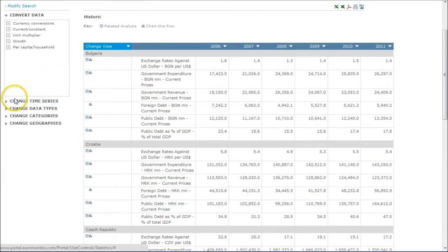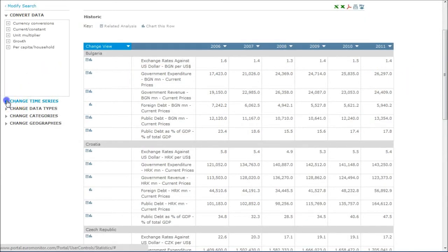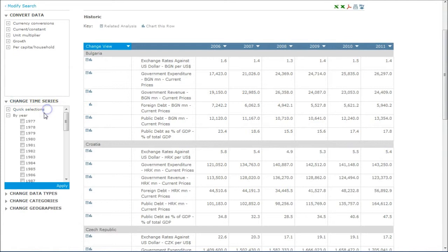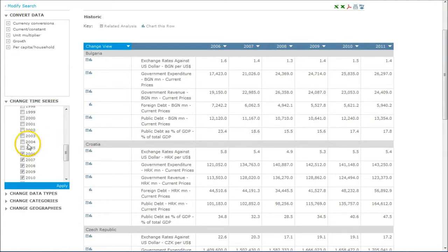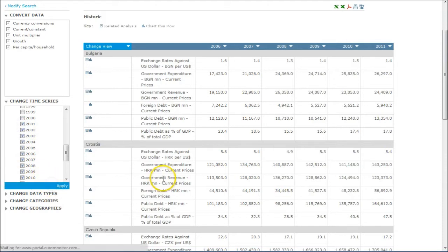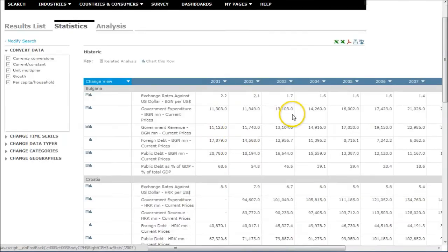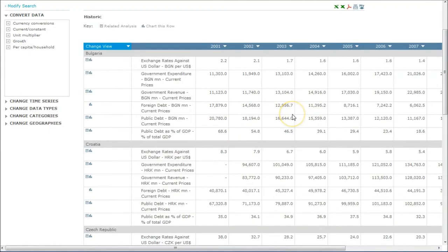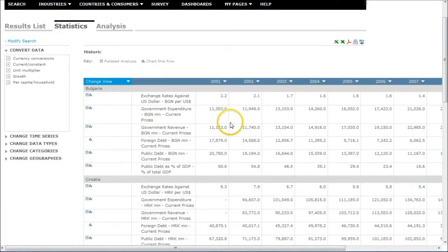If you want to, you can actually change the time series, do by year, and let's say you want to go and get some earlier data, you can do that as well. Click Apply, and then we have older data for the countries that we've chosen.